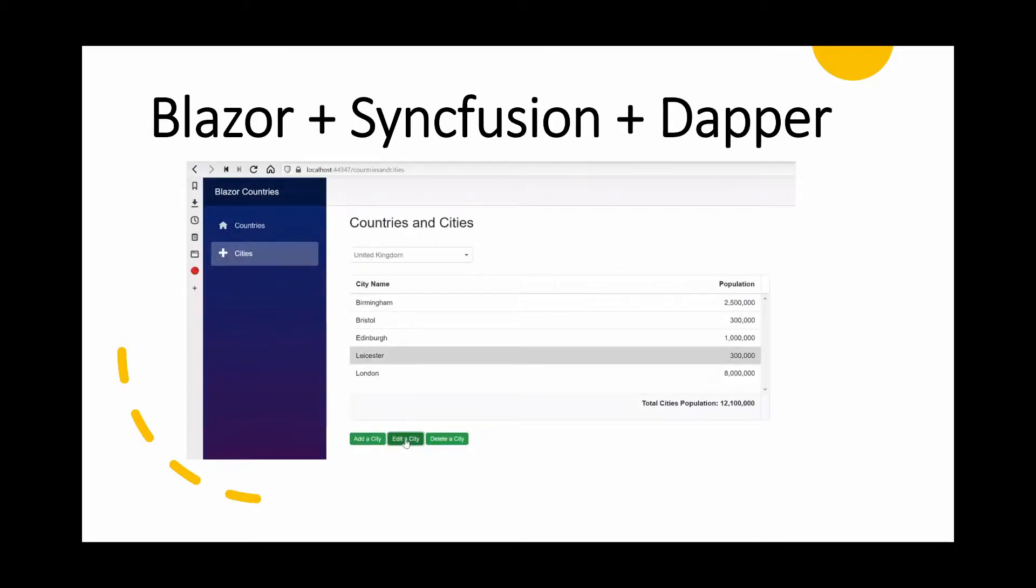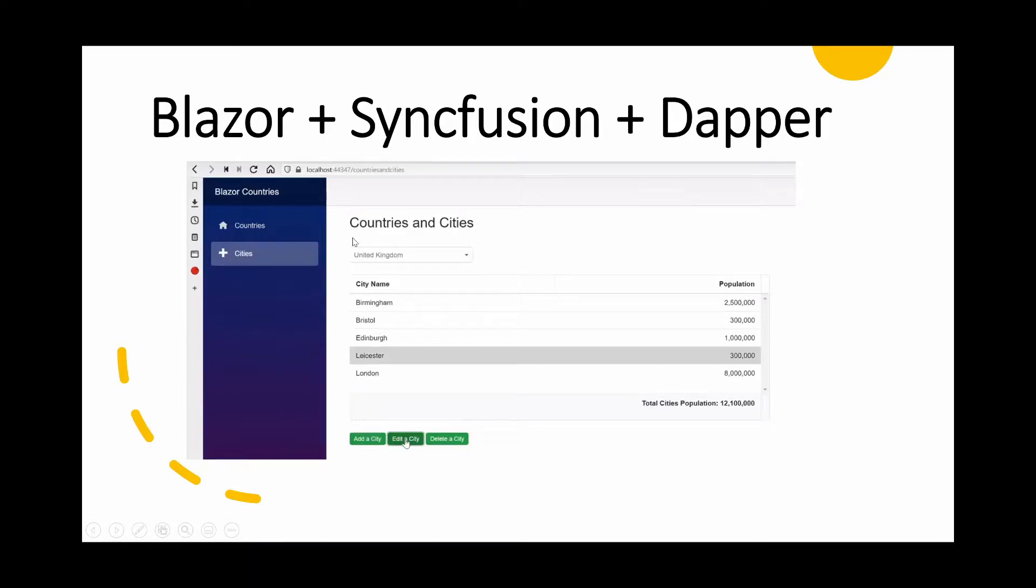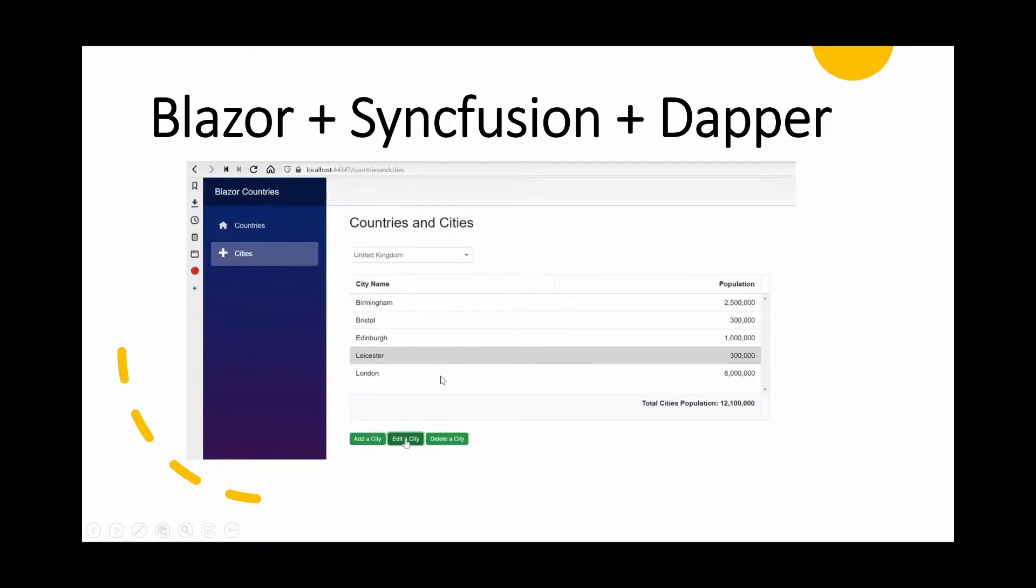Just to remind ourselves what we're aiming to do is to have a page with countries selected from a drop-down list and then display a series of cities associated with that particular country. We'll also have the ability to add, edit and delete a city.